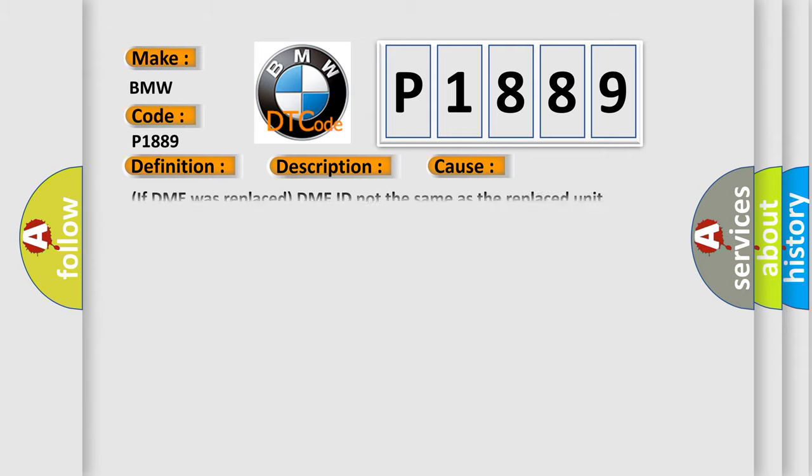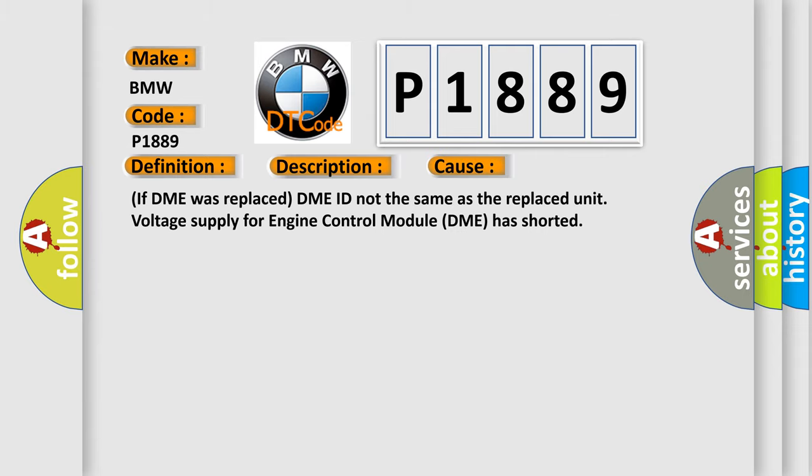This diagnostic error occurs most often in these cases: if DME was replaced, DME ID not the same as the replaced unit, or voltage supply for engine control module DME has shorted.